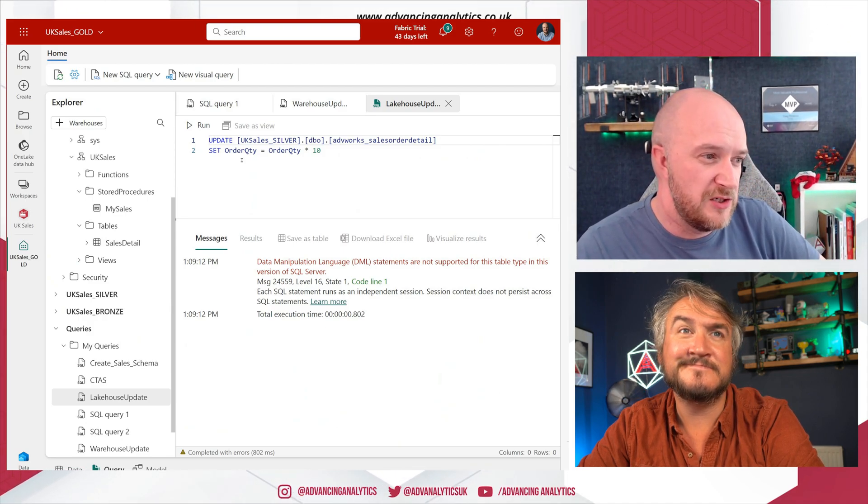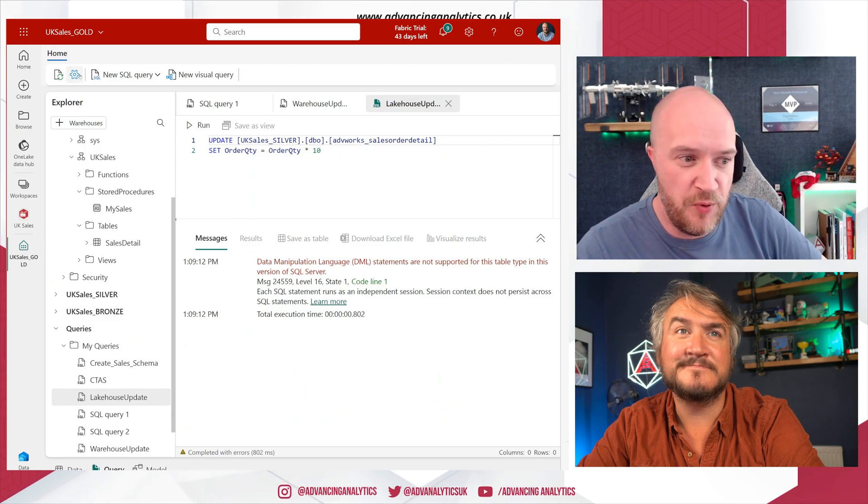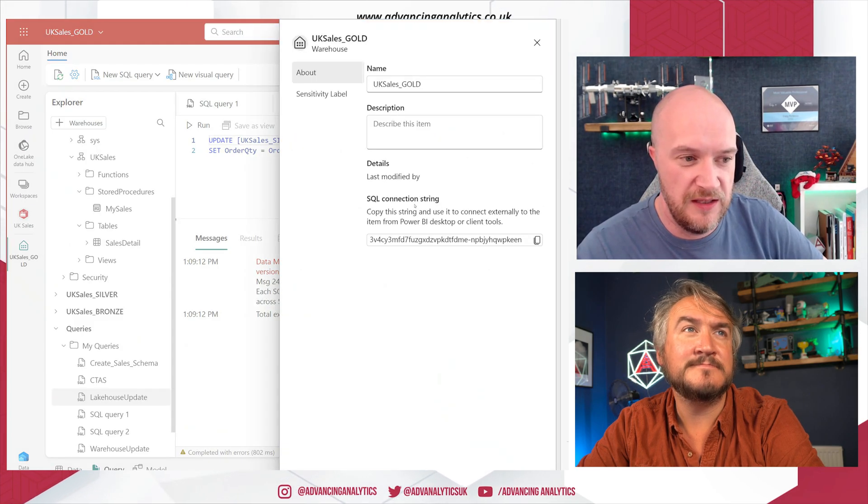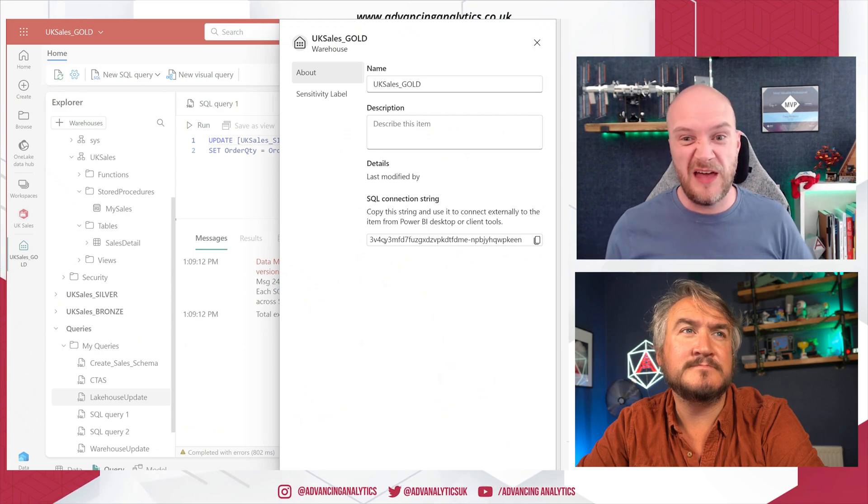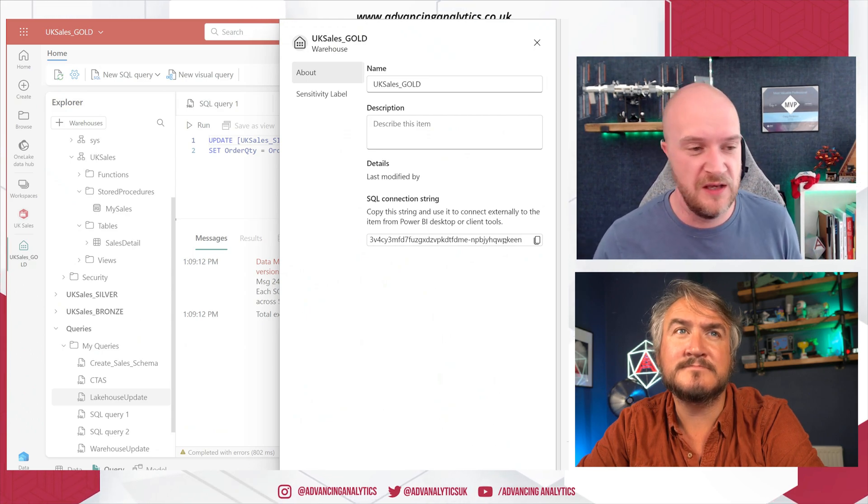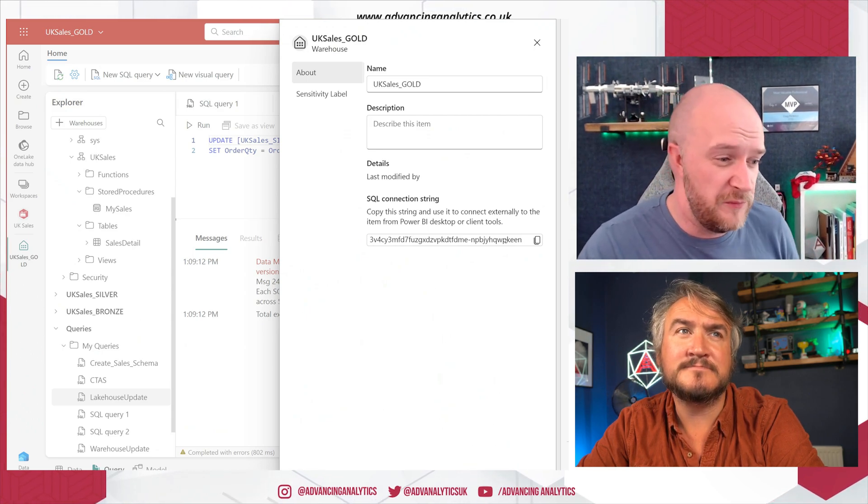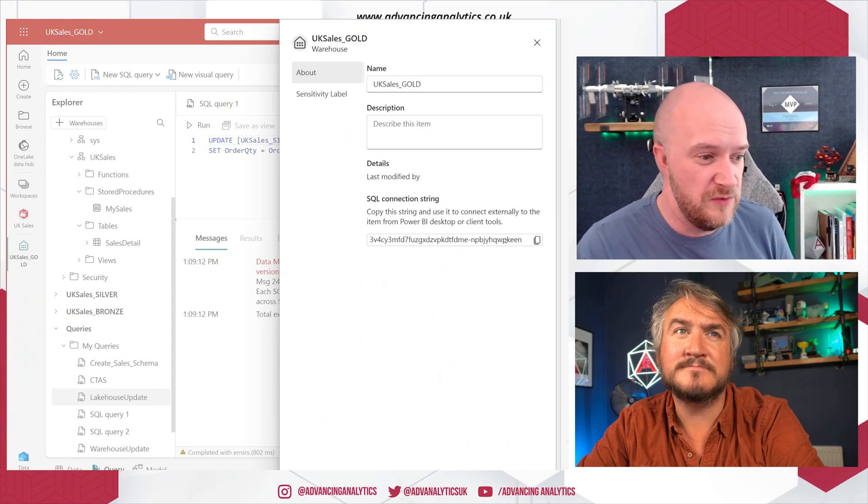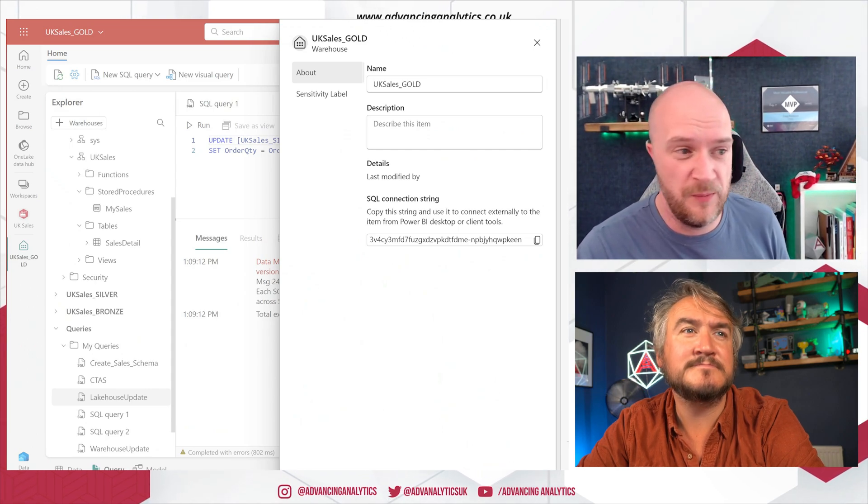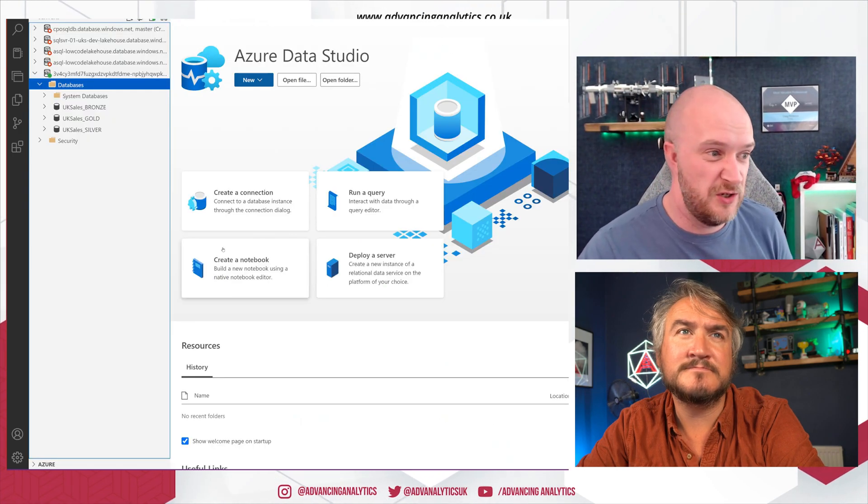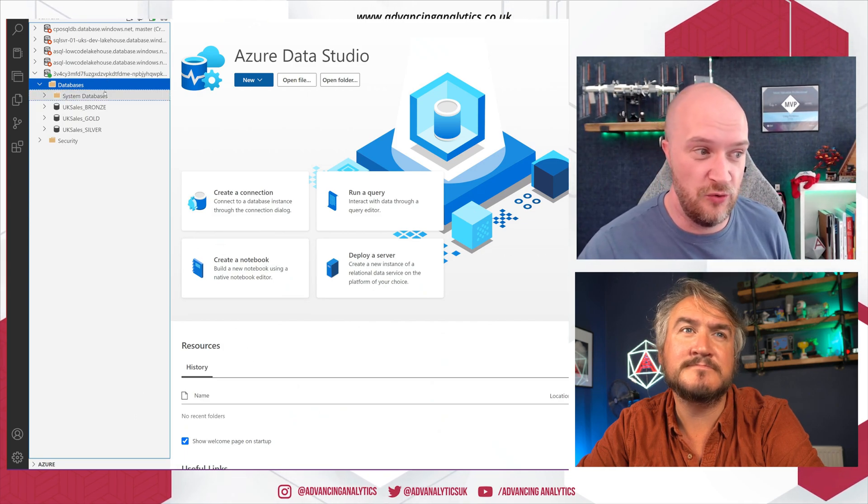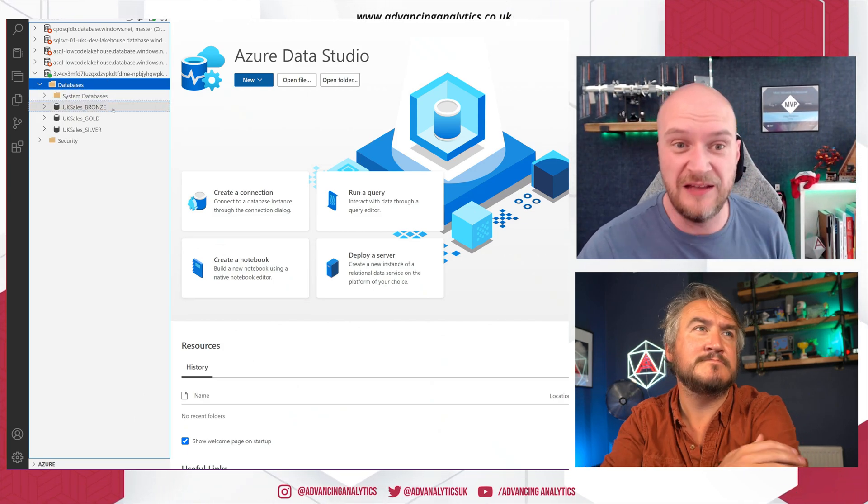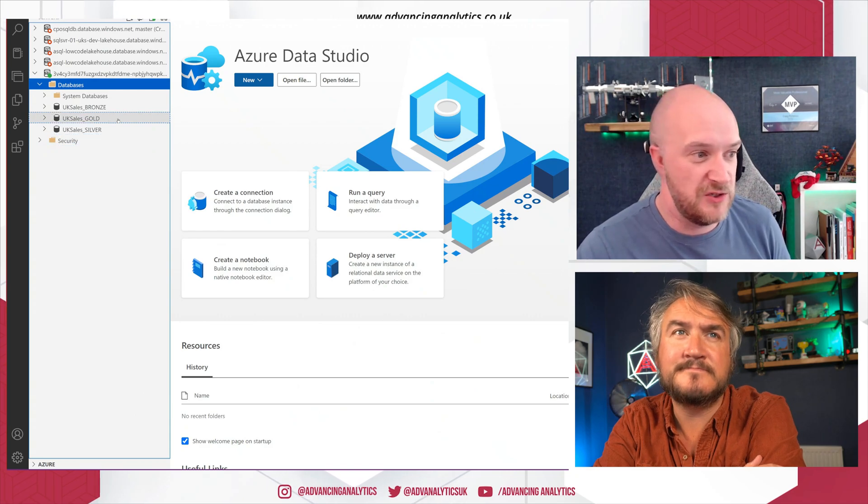We can actually go to Settings and I can pull this SQL connection string here, and that's the connection string that actually takes me to my workspace. So if we jump to some familiar tools like Azure Data Studio, for example, using that connection string, I have a connection to my Bronze, Silver, and Gold databases and they're just surfaced as a normal relational database.